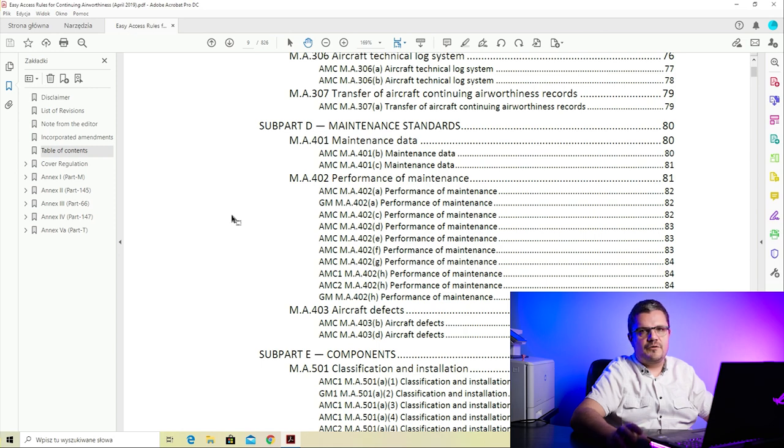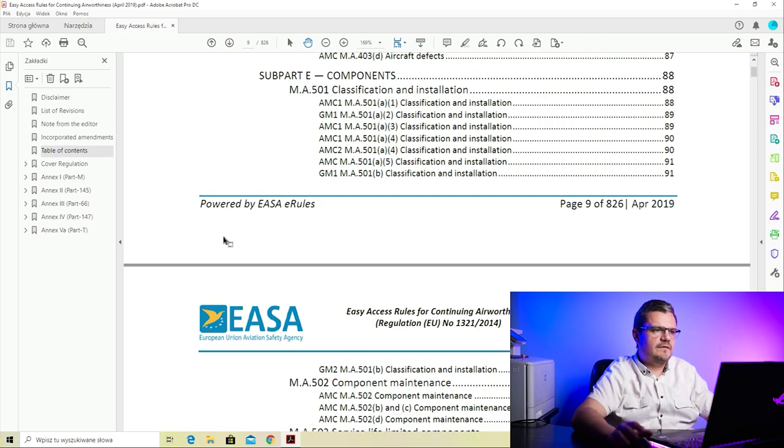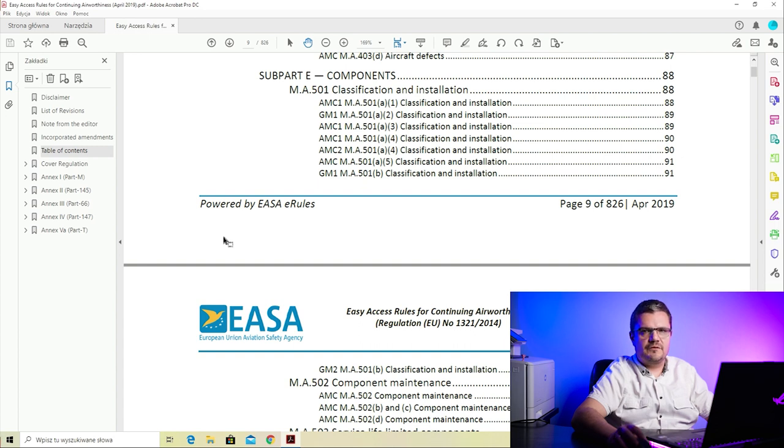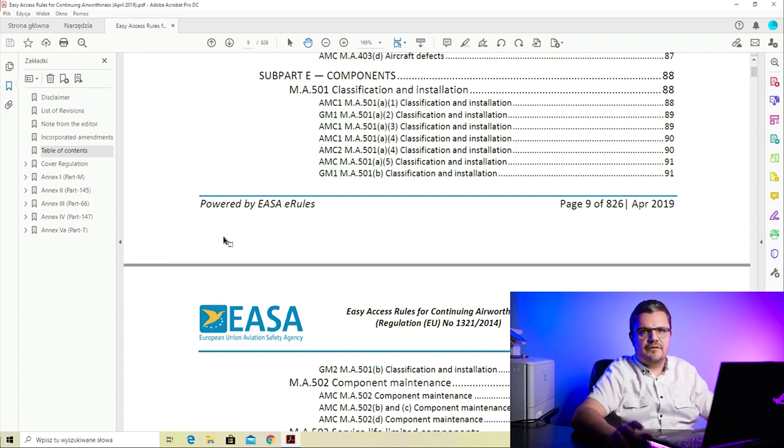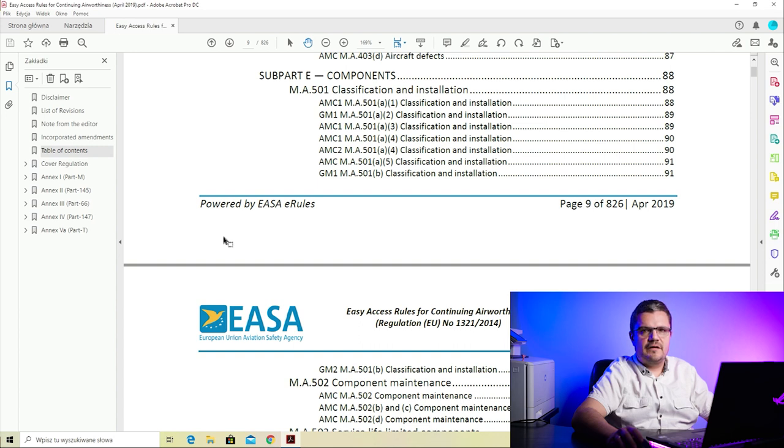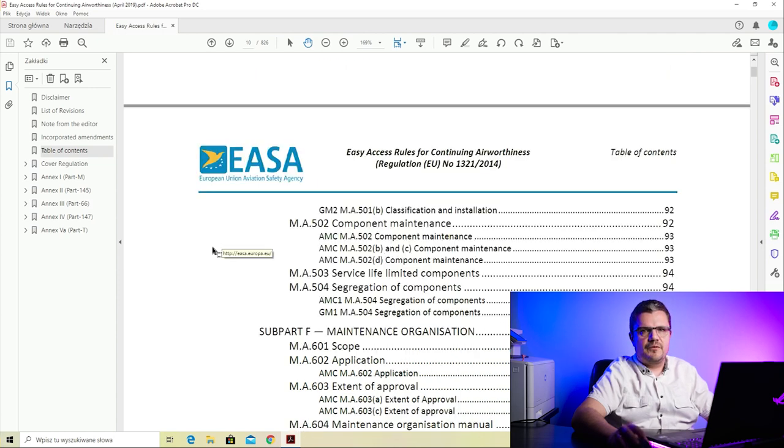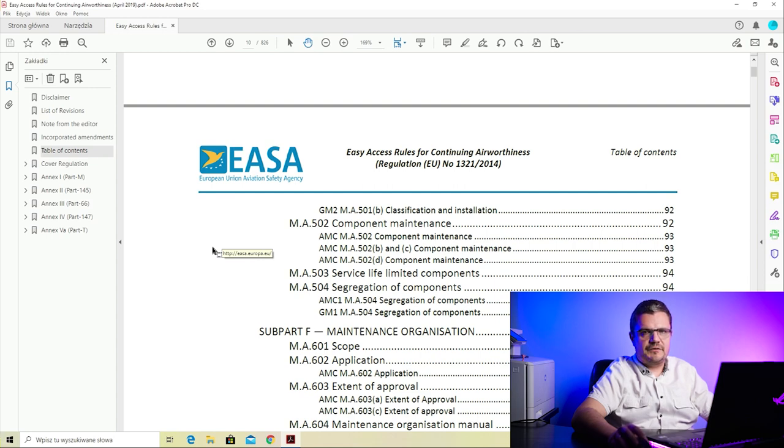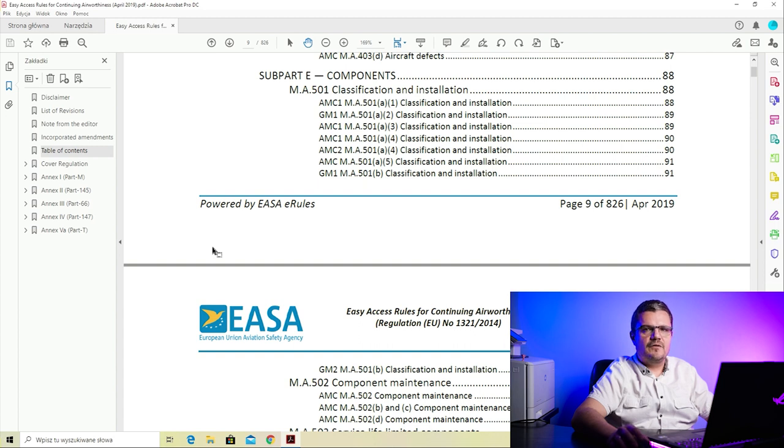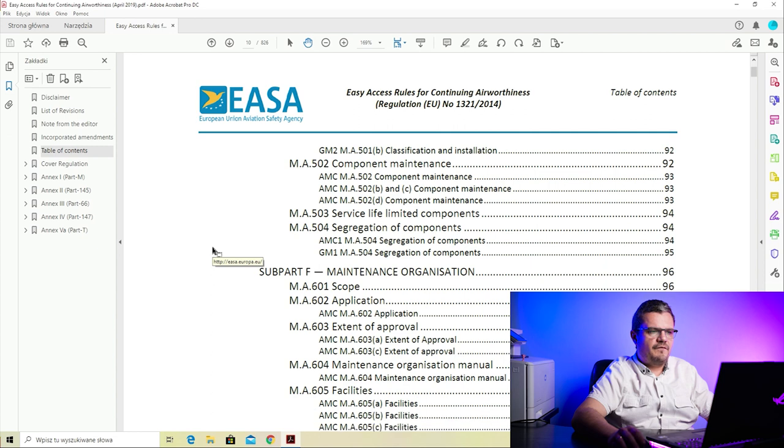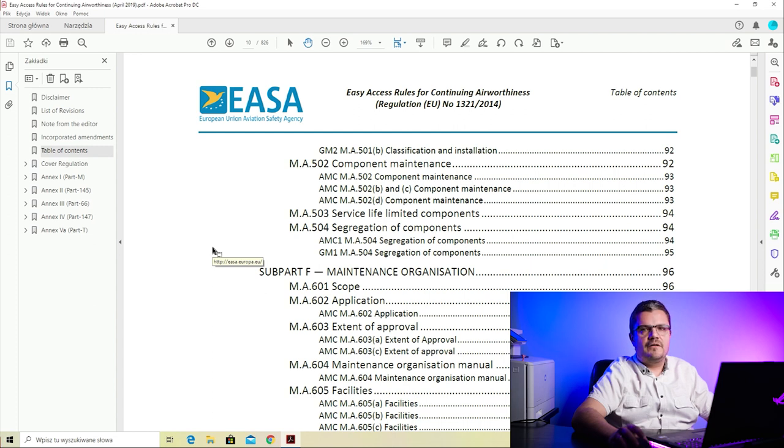Subpart E is components. This section defines how we classify components - serviceable components, unserviceable components, raw material, and consumables like grease. Subpart E will classify how those components are certified in order for the operator to be able to install them on their aircraft. M.A.502 specifies who is allowed to do component maintenance and what categories of component maintenance there are. One thing to look for in Subpart E is the certification of components, which is an EASA Form 1, but there are equivalent documents. M.A.503 describes what service life limited components are and how a CAMO needs to deal with them.